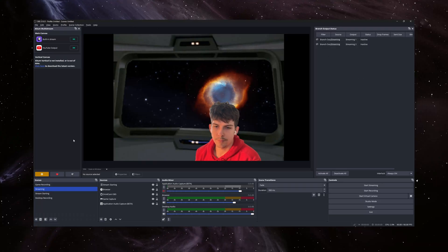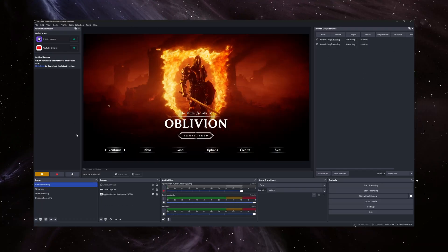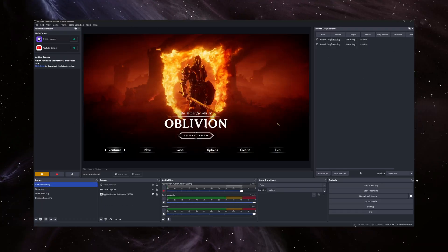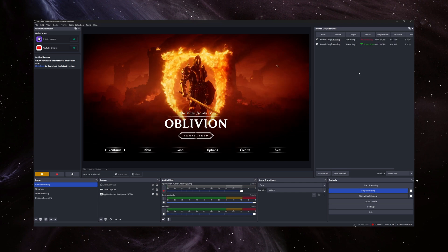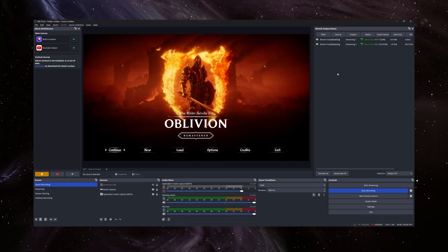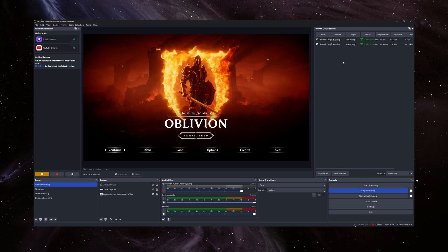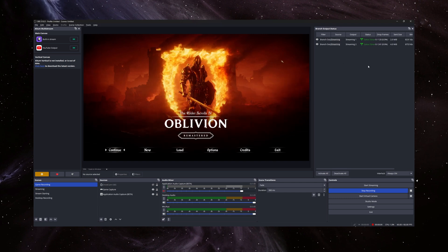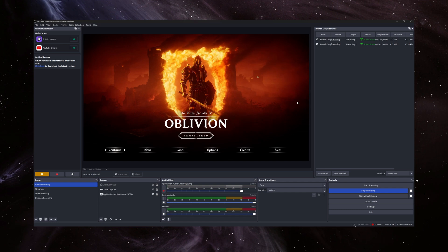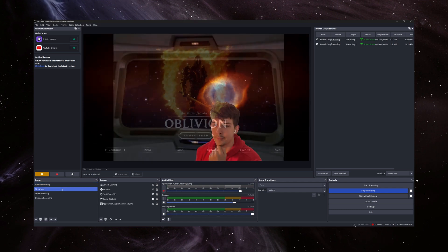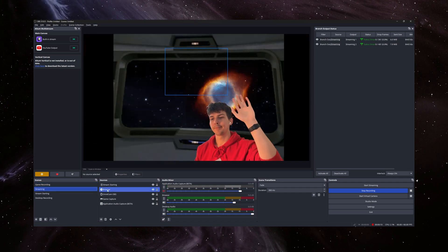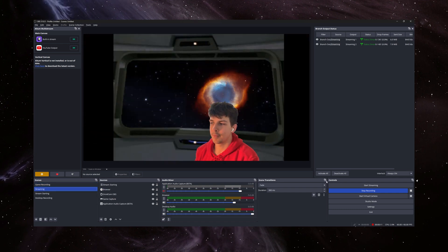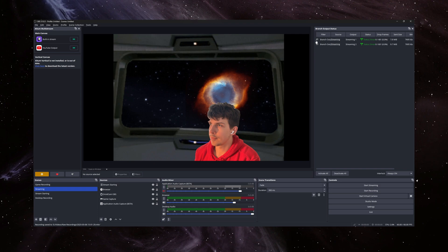So awesome. We've got our branch output set up. Now, whenever we are on our game recording screen, and we turn on the eye icon for our branch outputs, we can record without any stream overlays or cameras, but our stream will still display exactly how our scene is set up. Pretty cool.